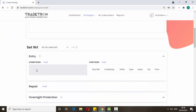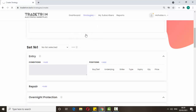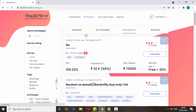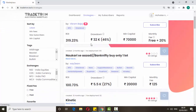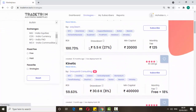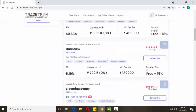If you don't know how to create strategies, in my next videos I will show you how to create some. If you want to use someone else's strategy, go to the marketplace — just click it. In the marketplace you can subscribe to strategies created by others. Many people have created many strategies there.